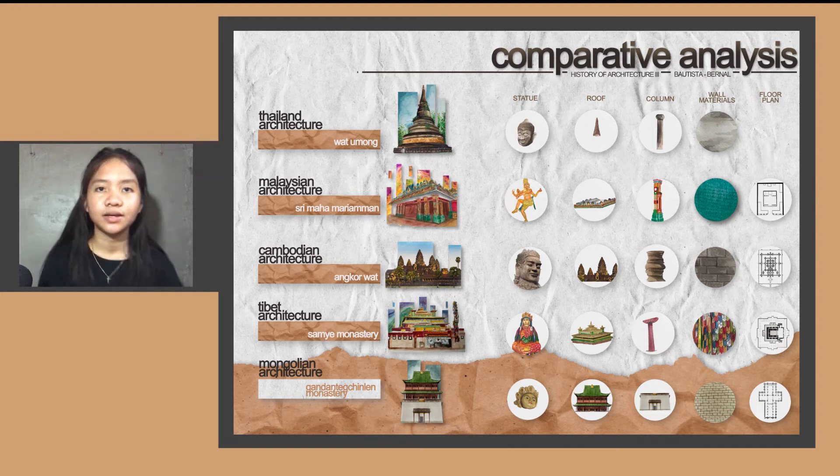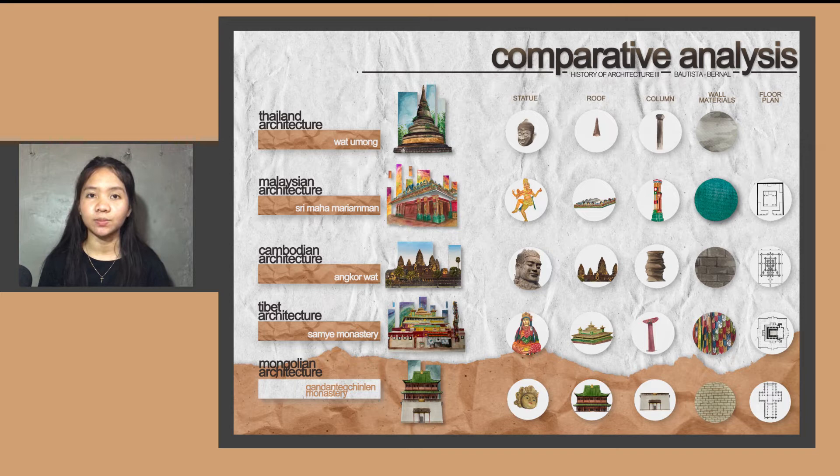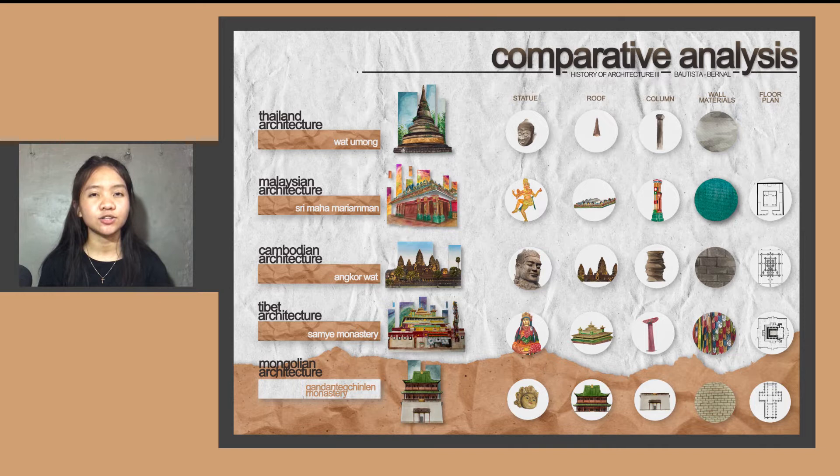A pleasant morning to everyone. As a continuation of the recent activity regarding the comparative analysis board, I'll be presenting our output on behalf of my groupmate, Emmanuel Bautista, who did the architectural board.